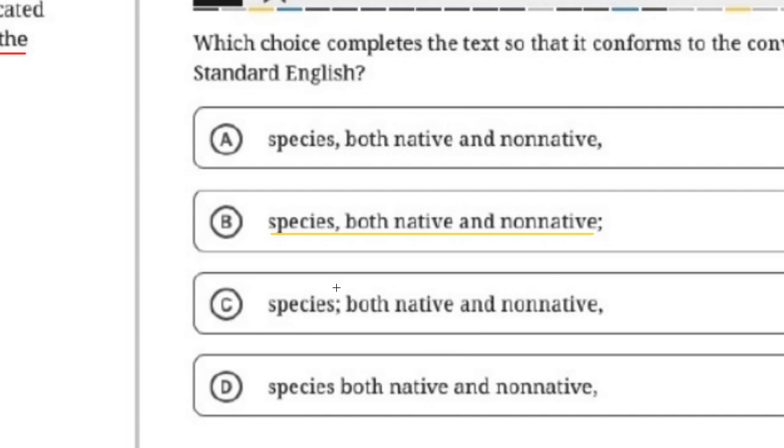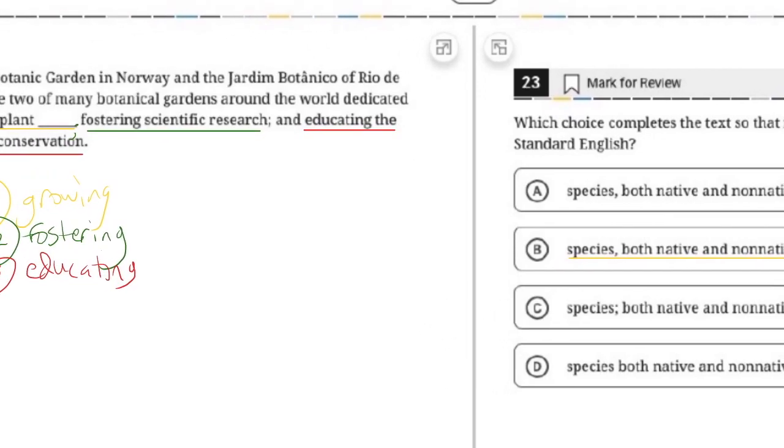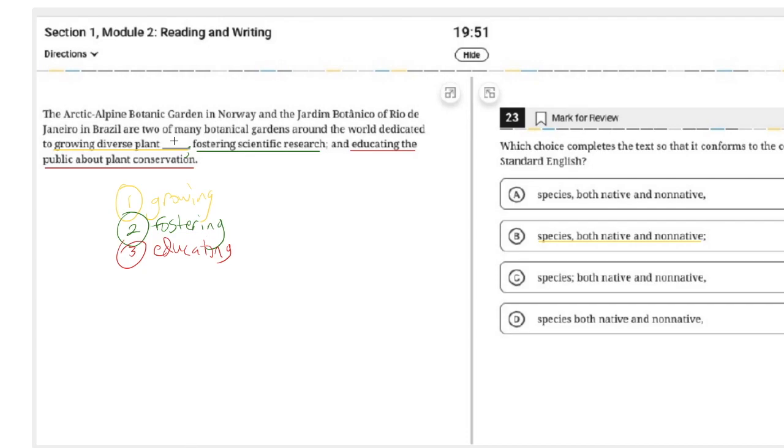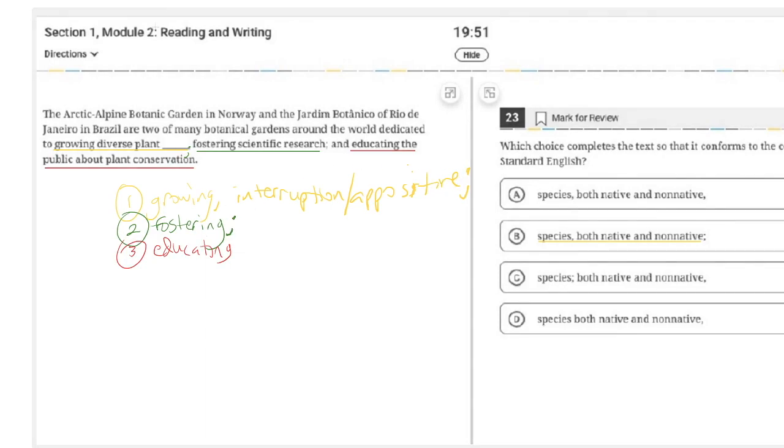So we don't want to put the semicolon here, because that suggests that both native and non-native is going to be modifying whatever comes next. And it wouldn't work to say both native and non-native, comma, fostering, or something like that. So we notice here that as we zoom out, the basic structure of the list is they're dedicated to doing these different things, growing, fostering, and educating. But because this first item includes an interruption and a positive, both native and non-native, the fact that this does include a positive means that it's got a comma. So we need to put a semicolon to mark the boundary between item one and item two. And to be consistent, since we're using a semicolon at the end of the first one, we need a semicolon at the end of the second one, and then we go with the period there.